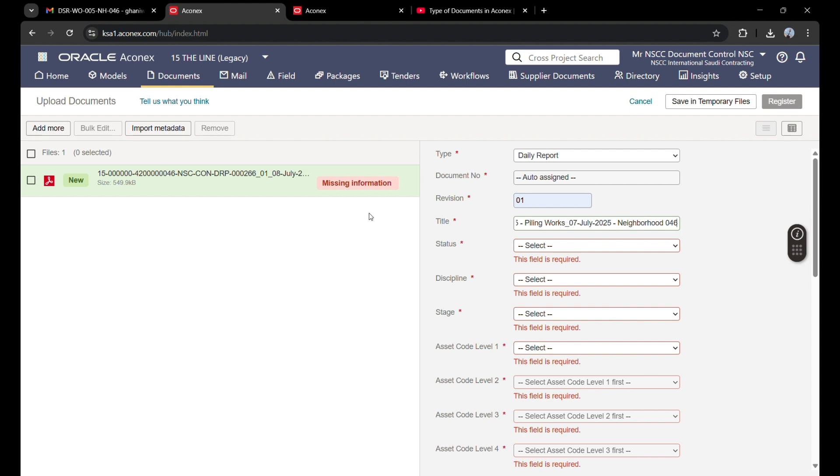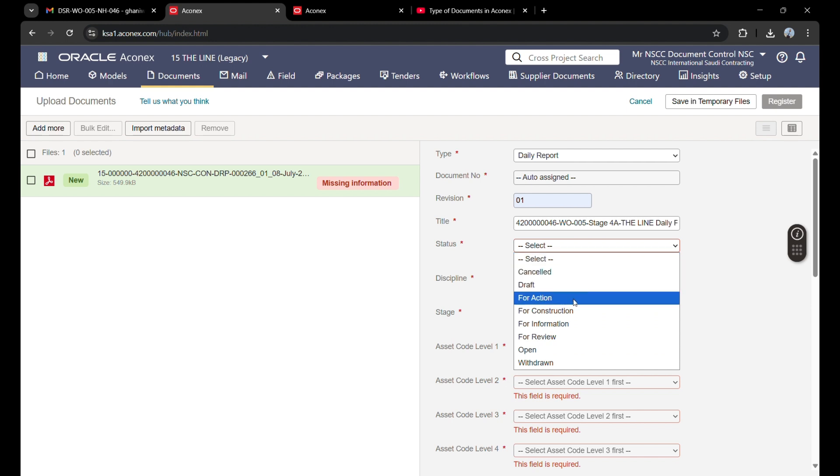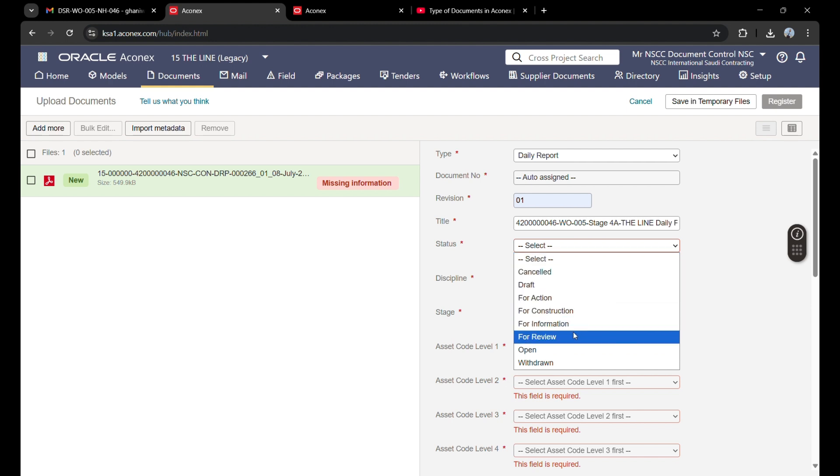I am pasting it here. Now this is 8th July, so I will just change the date. For status, you can submit it for drawing, for action, for construction, for information, or for review.